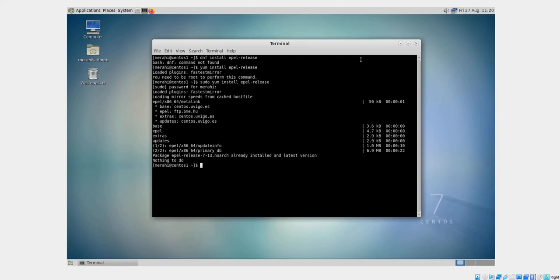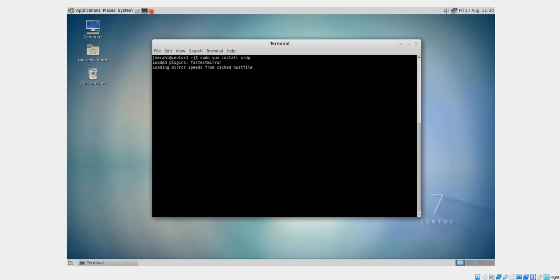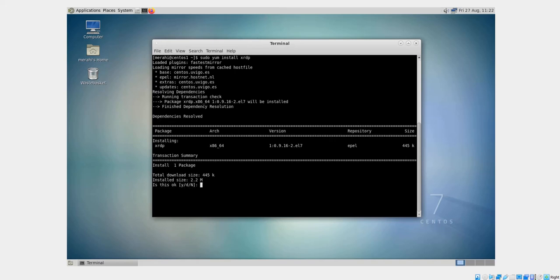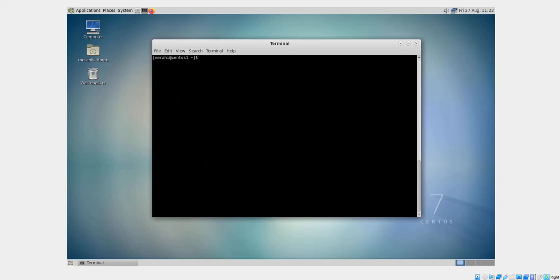Once the EPEL release repository is enabled, I'll clear my screen. The next thing to do is install the XRDP package, so I'm going to run: sudo yum install xrdp and hit Enter. I'm getting prompted to confirm the installation — I'm going to say yes. The installation of the XRDP package has now finished.